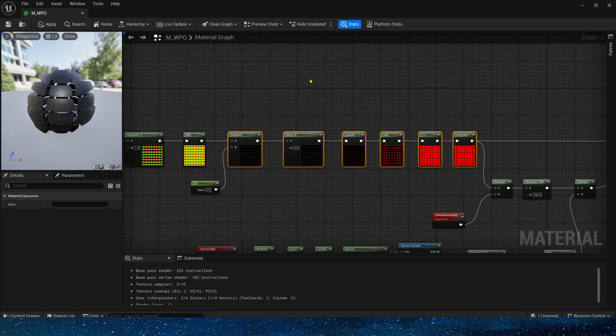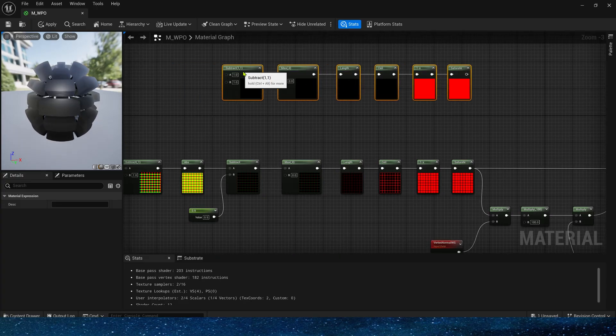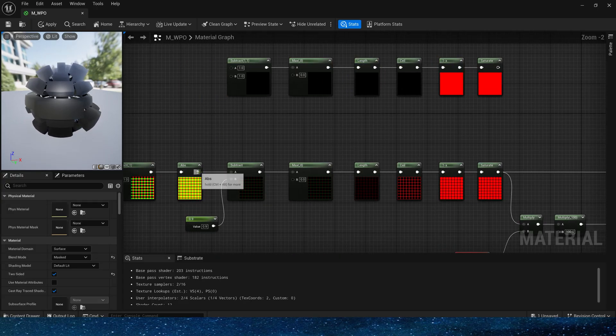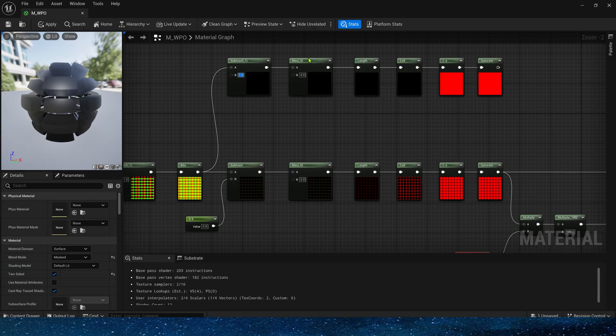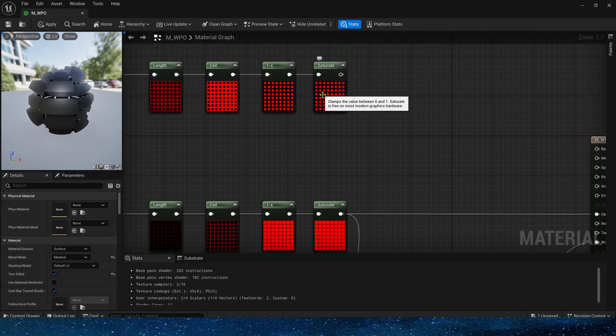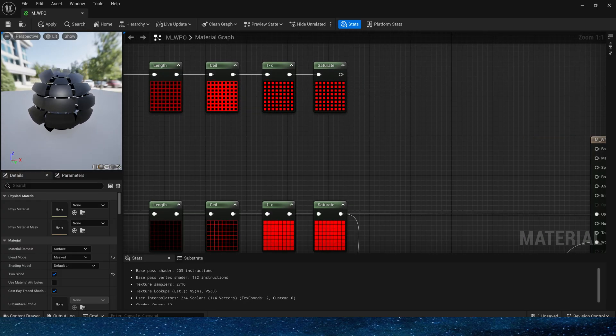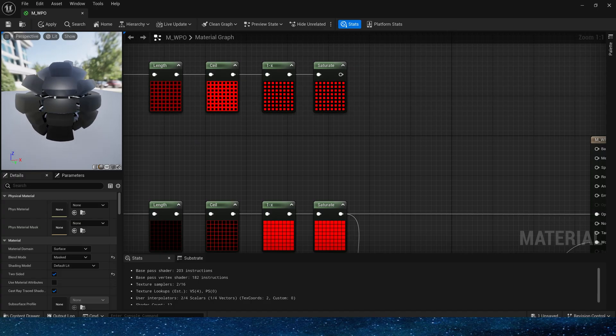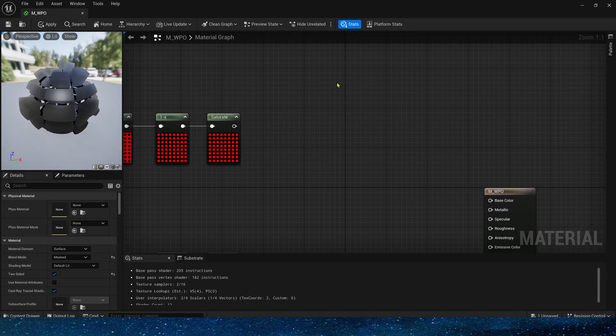Next, let's create the emissive color part. We need two different colors for the edge and the interior. This is the area needed for the interior color. Connect it to Lerp.